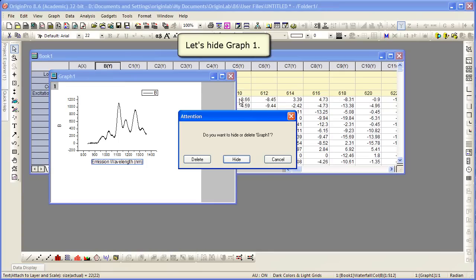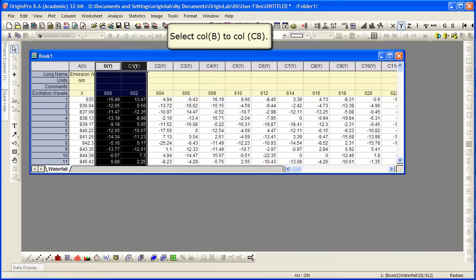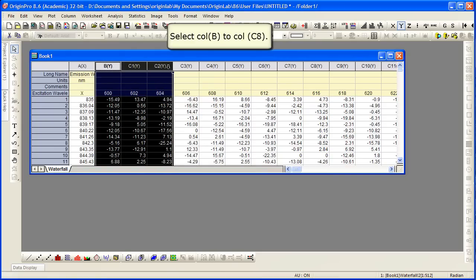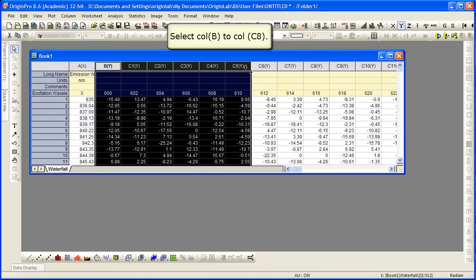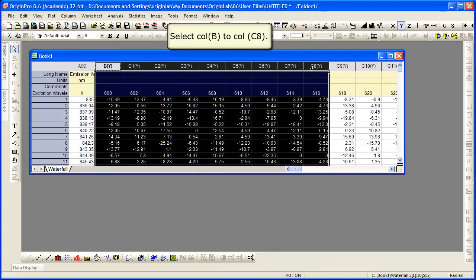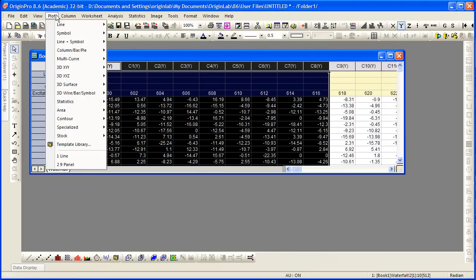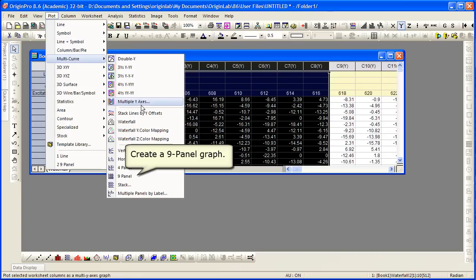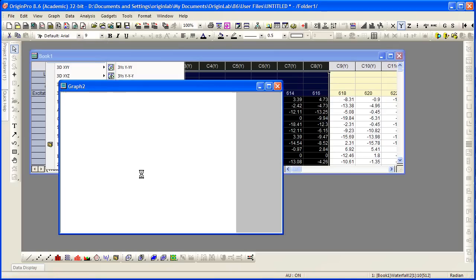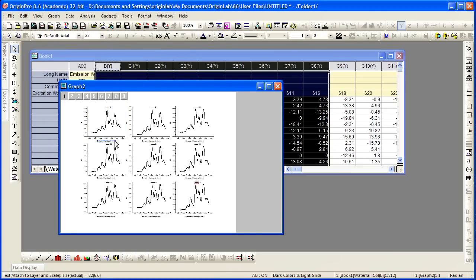I'm just going to hide this graph and we're going to go ahead and create another plot. We're going to select columns B through C8. We have nine columns highlighted. We're going to click on plot multi curve and then choose the nine panel plot type.